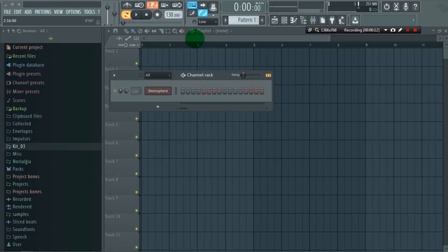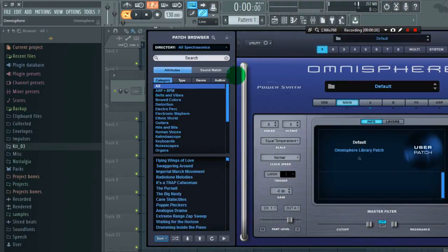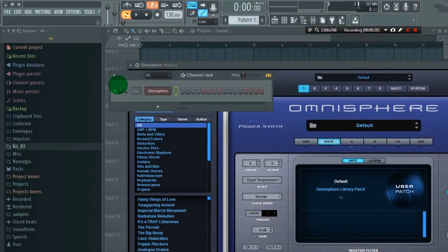First thing we're going to do is load our Omnisphere. Second thing is loading the MIDI out.